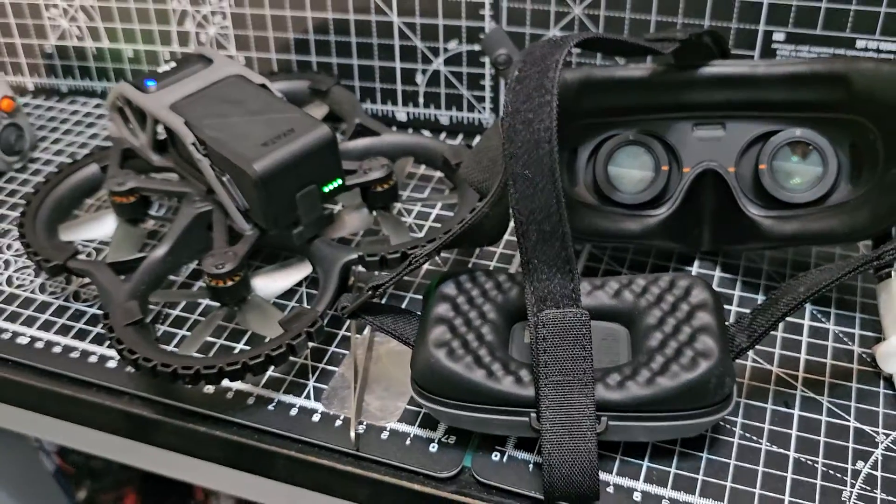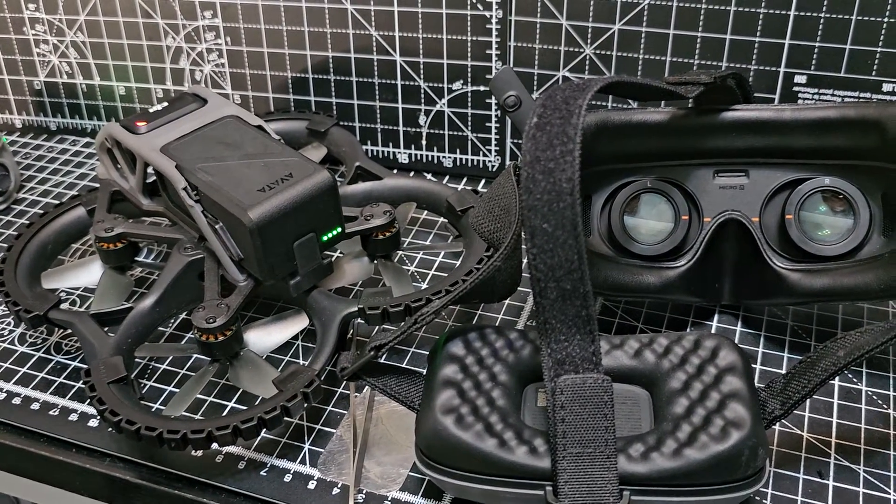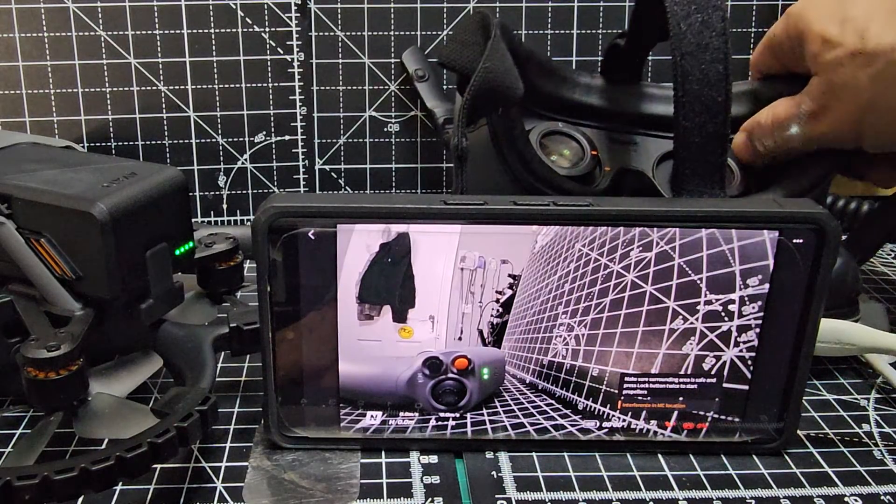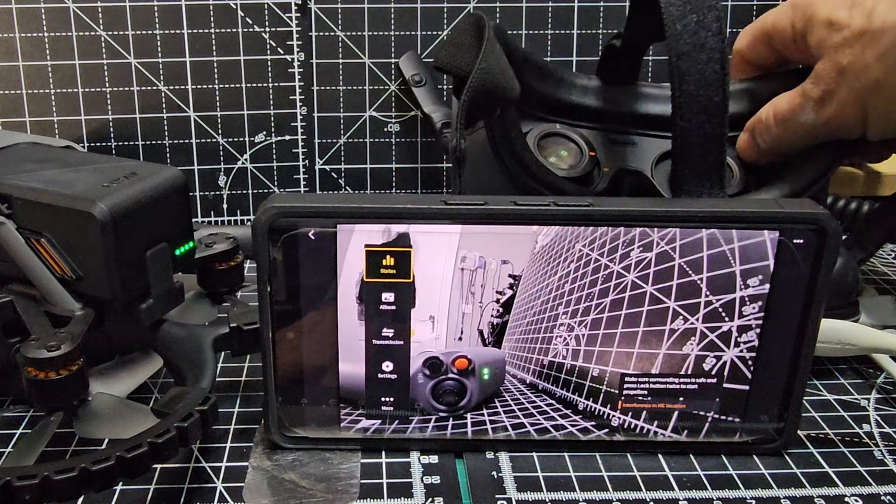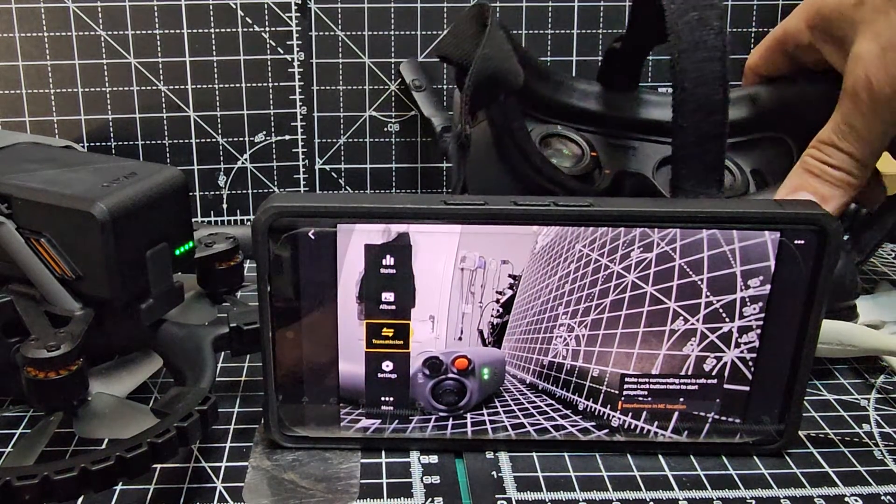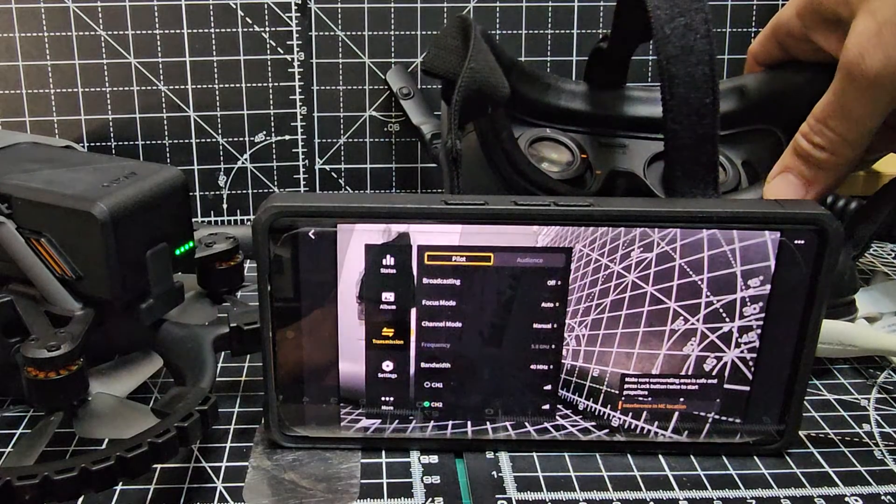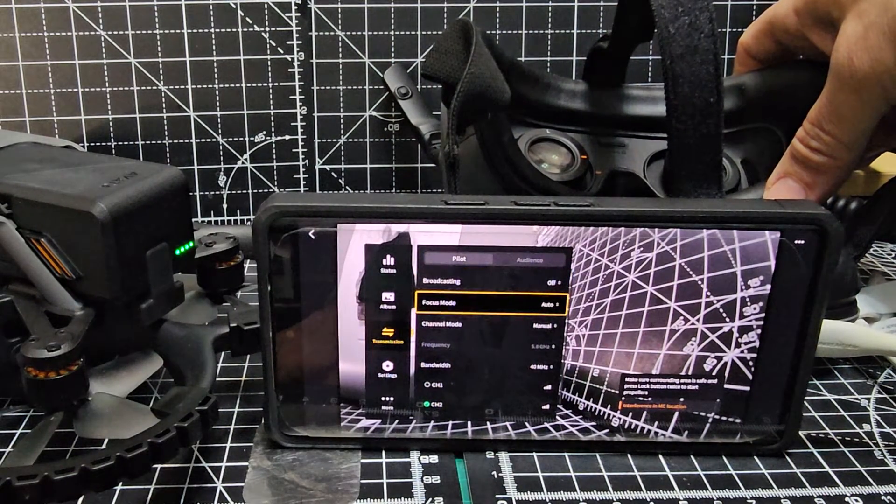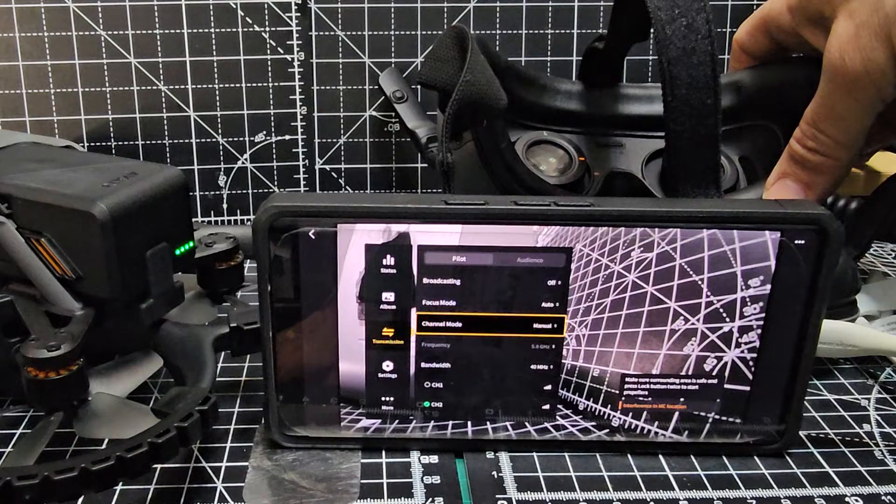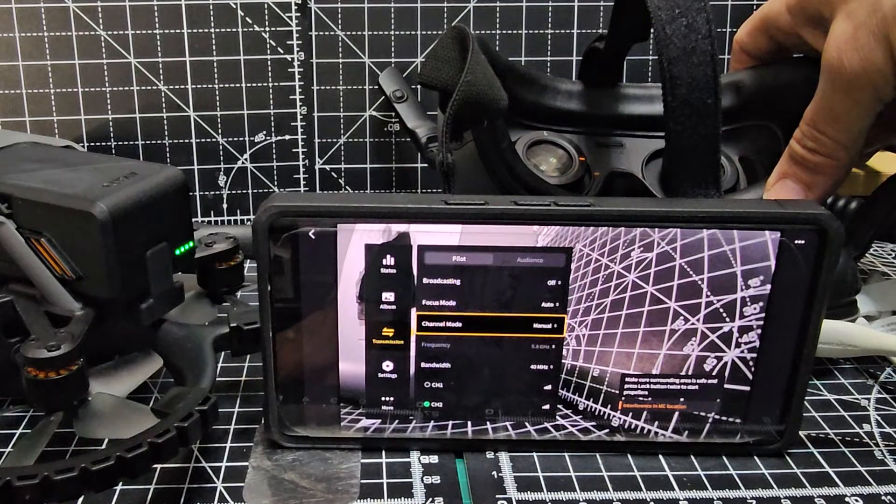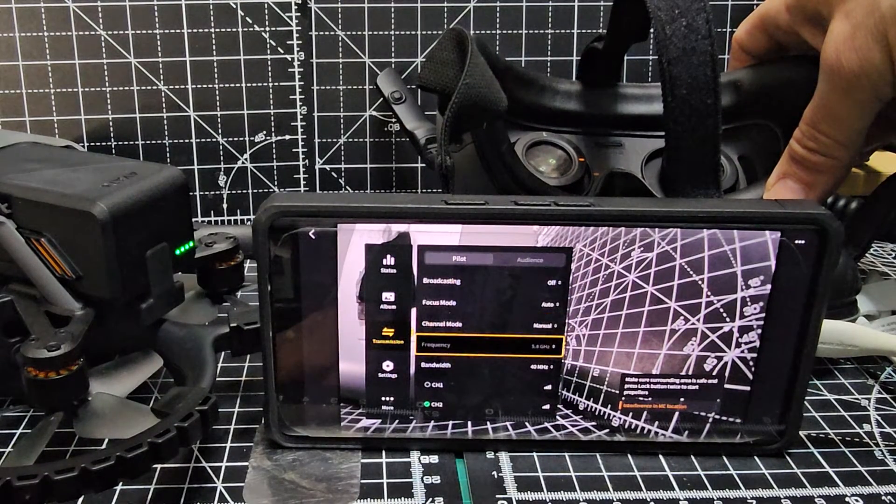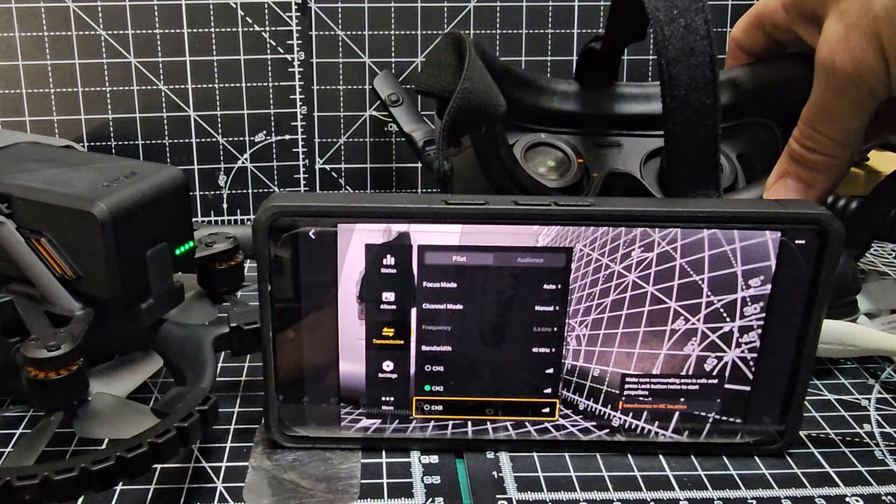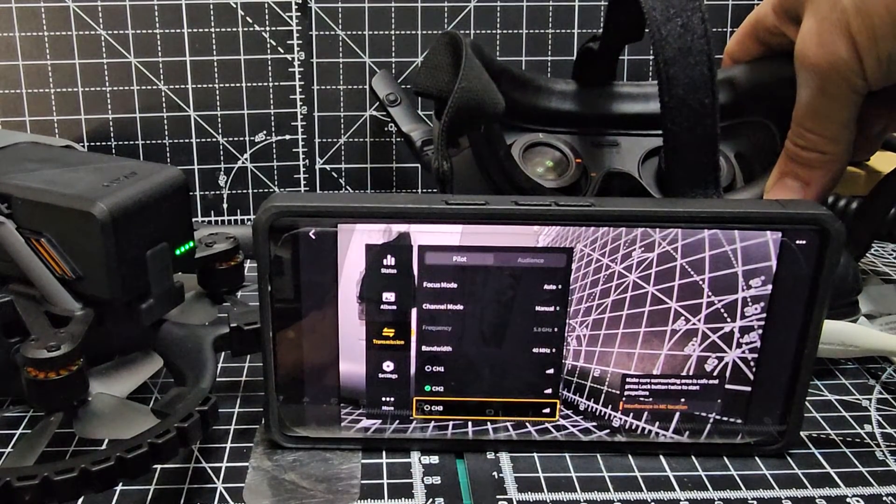If it's now showing those different channels, you're ready to fly in FCC mode. When we go to Settings, down to Transmission, enter on the button, go down to Channel Mode which is Manual. Bandwidth 40, and look, we've got extra channels there—three extra channels.